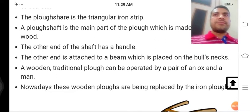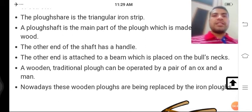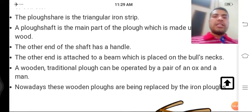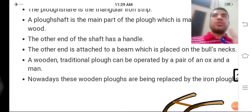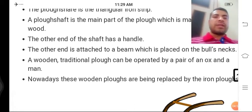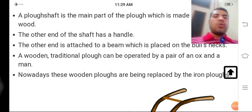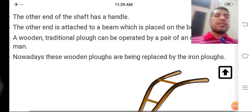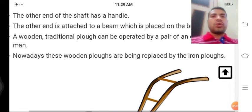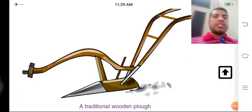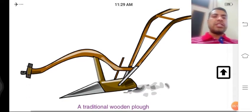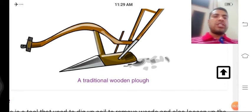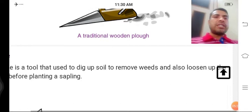Kya samajh rahe hain aap? Bulls — yaani bail. Bailon se jo kheti hoti thi, to bailon ke kandhon par beam ko rakha jaata tha. A wooden traditional plough is operated by a pair of oxen. Aajkal the wooden ploughs are being replaced by iron ploughs. Ye dekh rahe hain — pehle ke time mein ek triangular shape mein jo iron hai, use mitti mein ropit kar diya jaata tha, aur haath se handle se kisan pakadta tha.